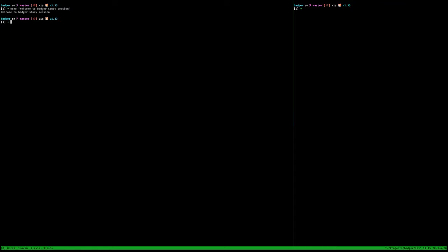Welcome to the Badger study session. Badger is a key-value store — we've been studying a lot of key-value stores, but Badger is a disk-based key-value store. By default, it tries to make sure everything you write is persistent on disk, which is also part of the ACID compliance thing.